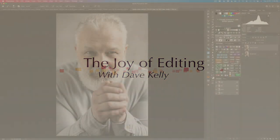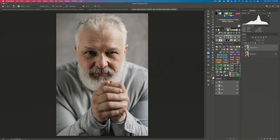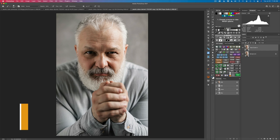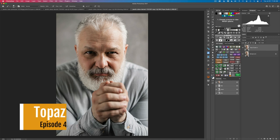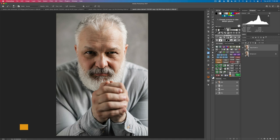Hello everyone and welcome to The Joy of Editing with Dave Kelly. This is episode number 40 of my Topaz Studio 2 Creative Toolbox series. I can't believe there's 40 of these already and I love doing these videos.